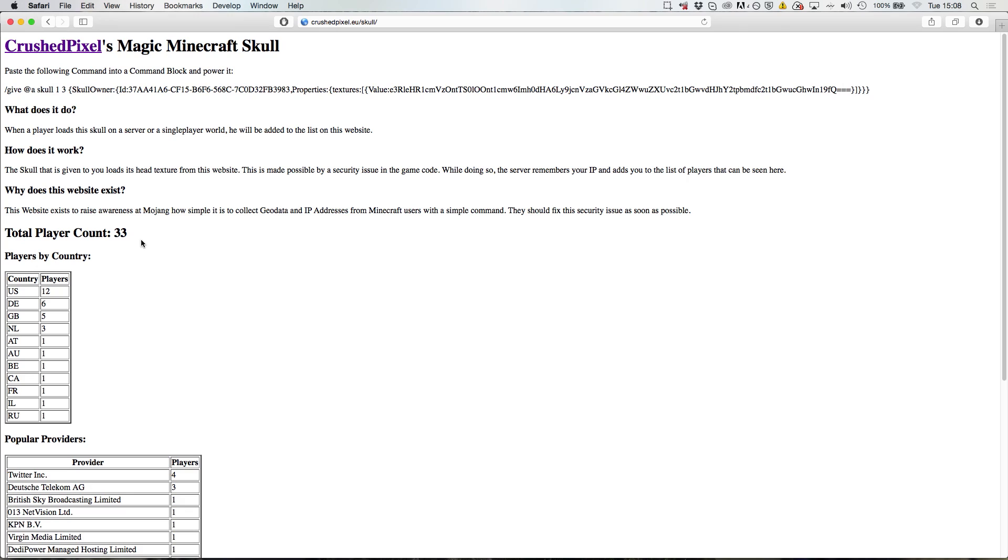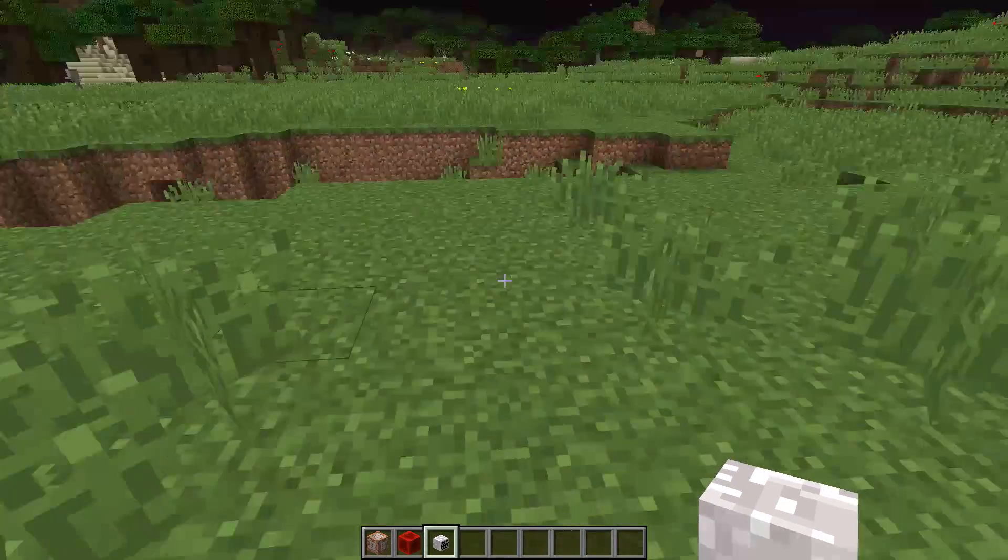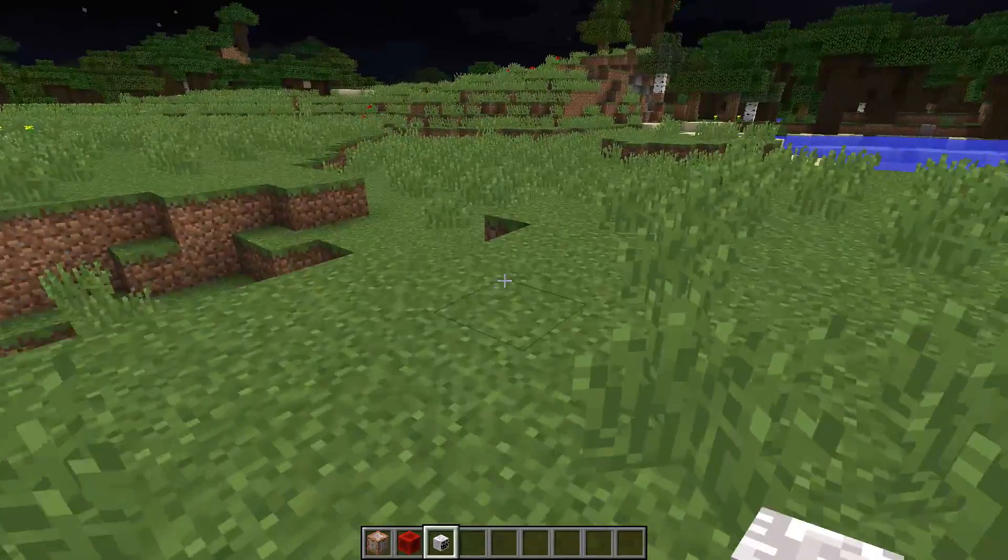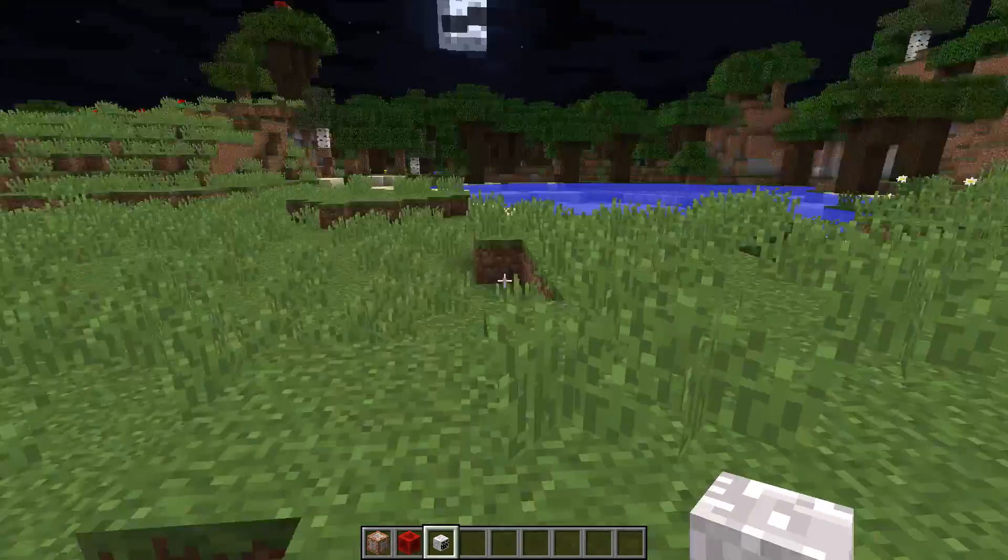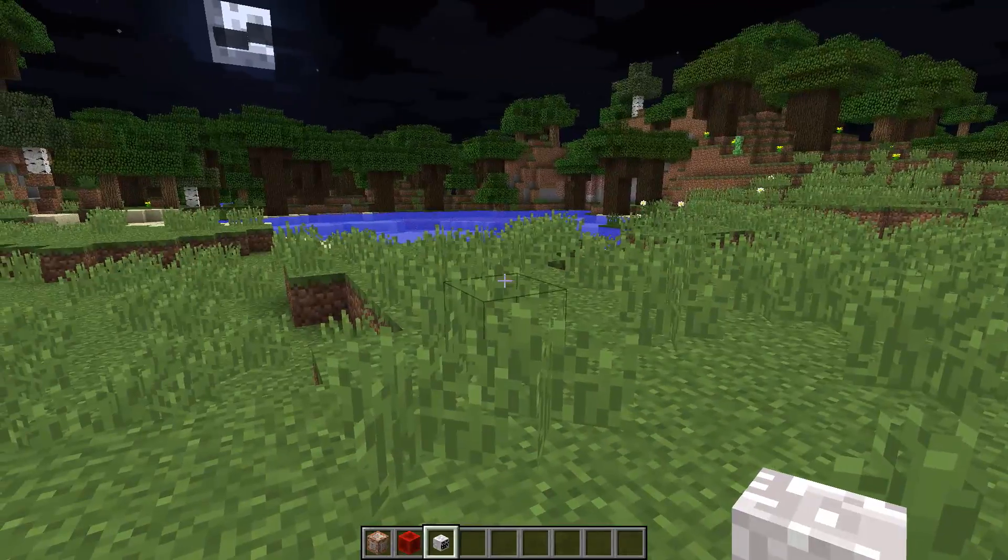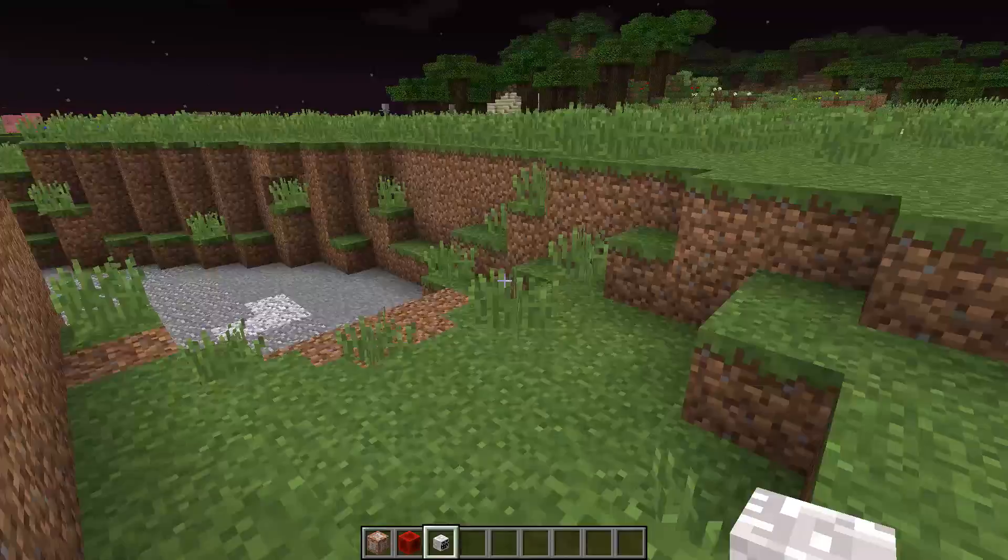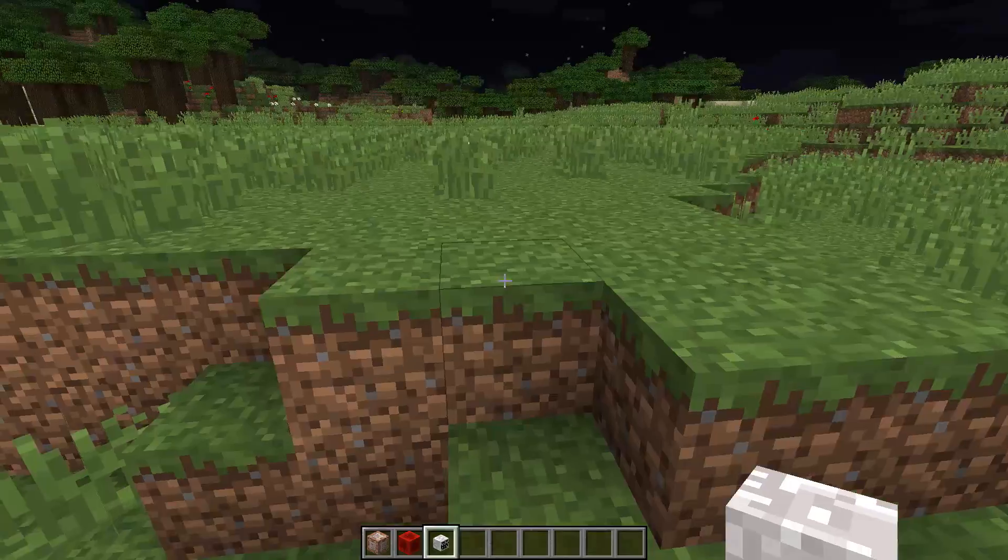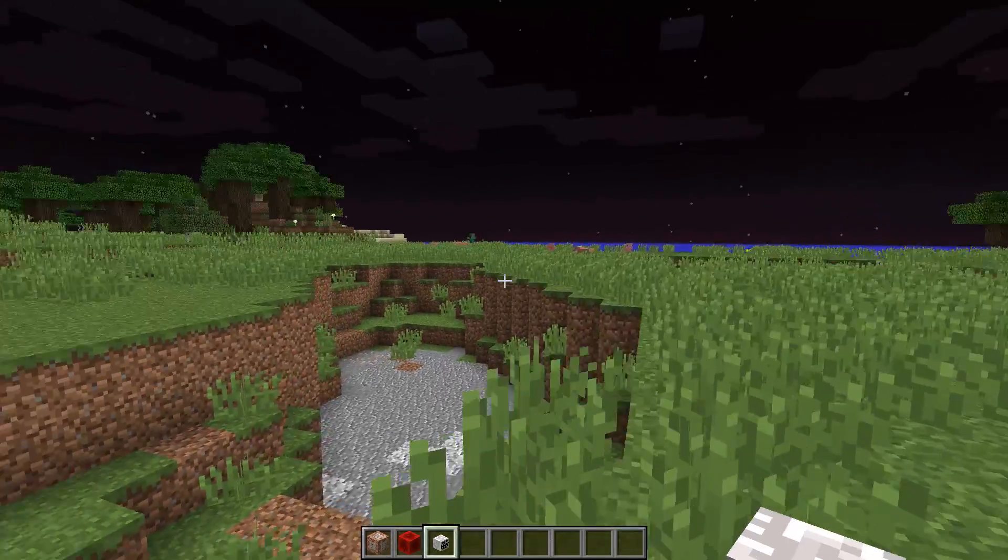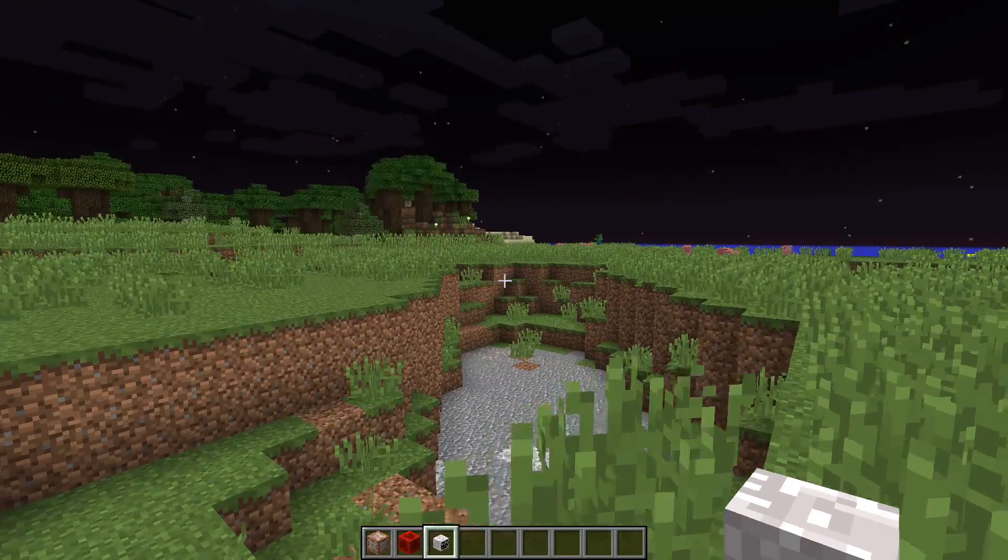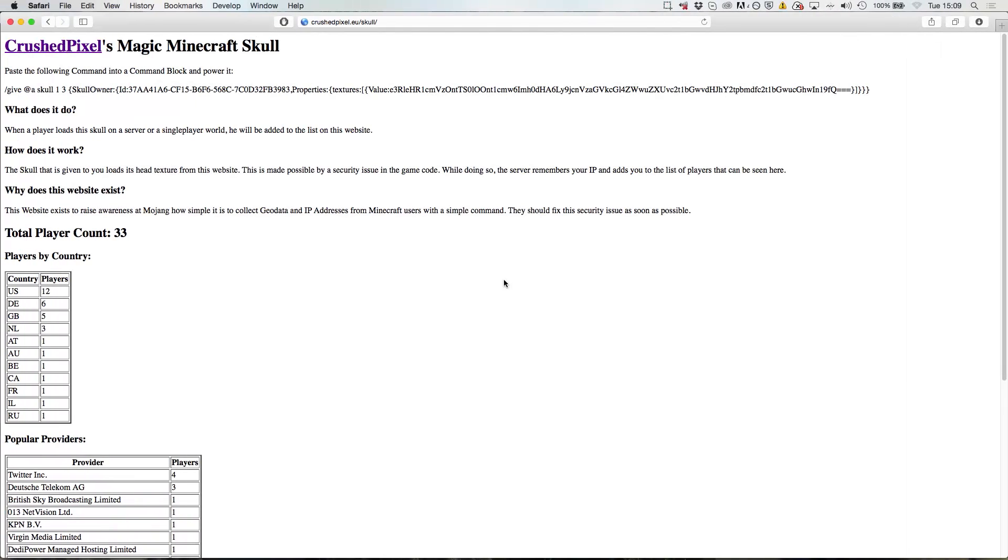This is pretty scary, isn't it? I mean, this way I can count, for example, how many people have played a map. If I were to simply put this skull somewhere in my adventure map, on my website it would tell me 200 different people have joined the adventure map.